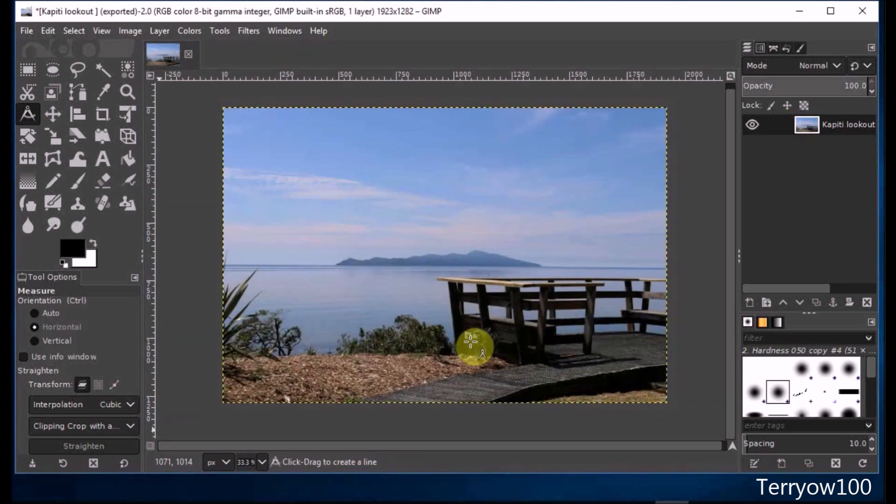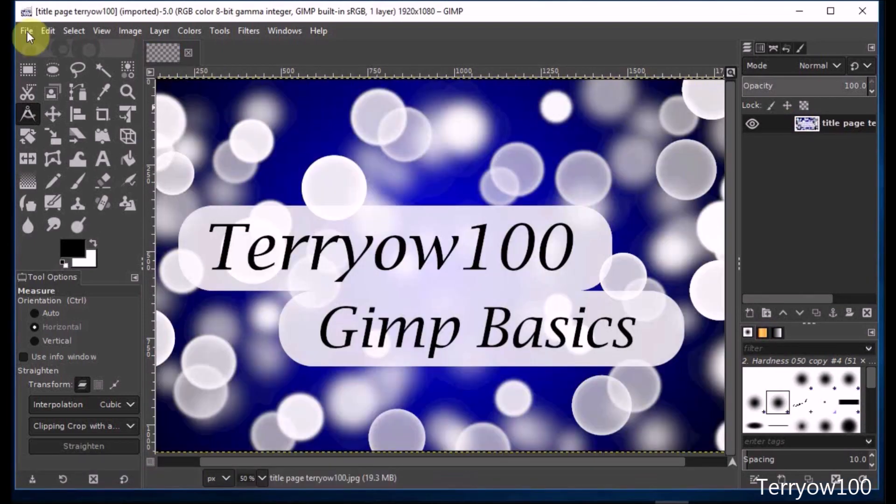I've now got a new photo in the GIMP folder of my Pictures library. I hope that made sense, but if you've got any problems or suggestions, please don't hesitate to leave a comment.